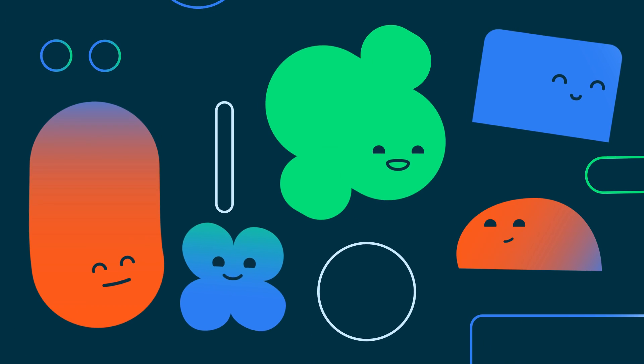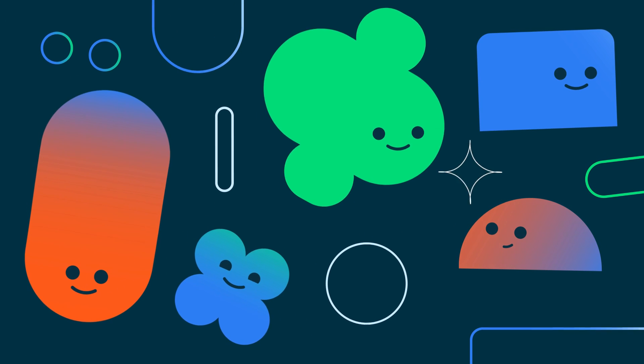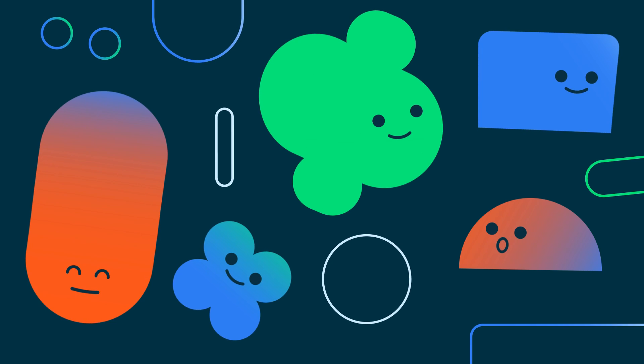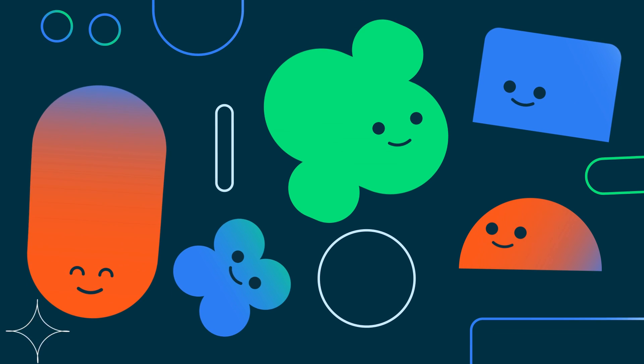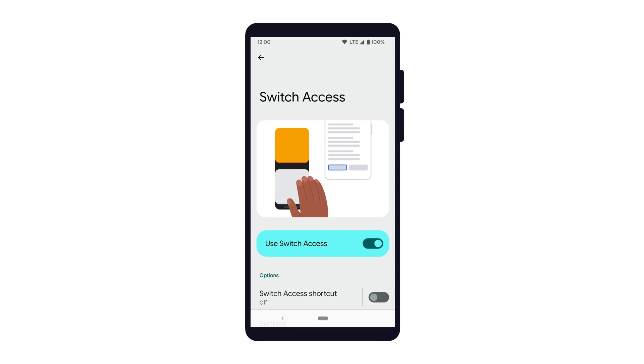When building apps with accessibility in mind, it's important to remember that not everybody interacts with their device the same way. In this episode, we'll focus on Switch Access.